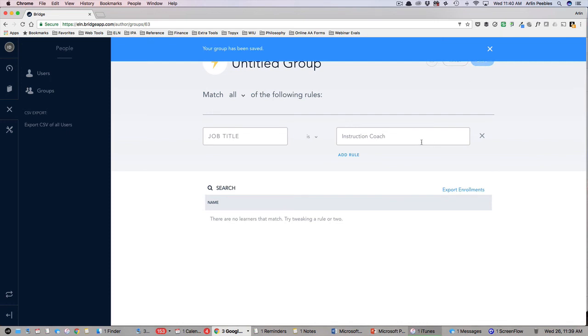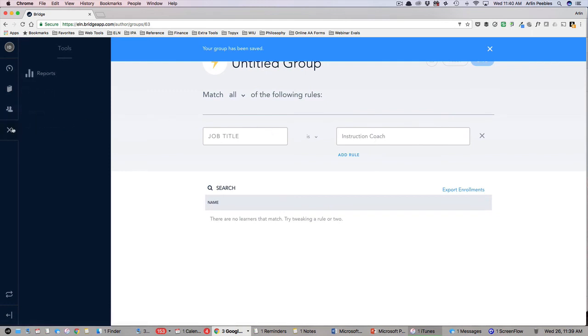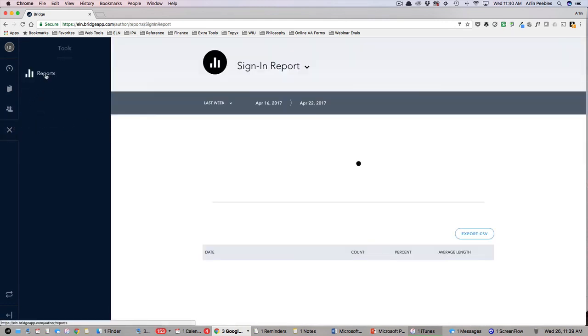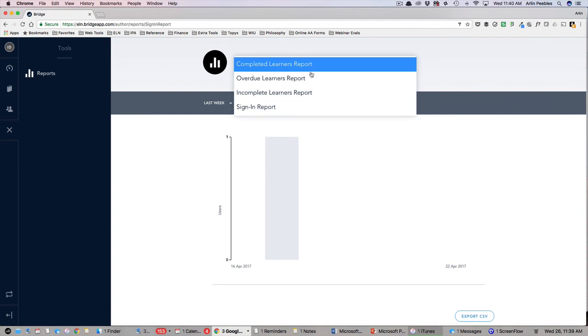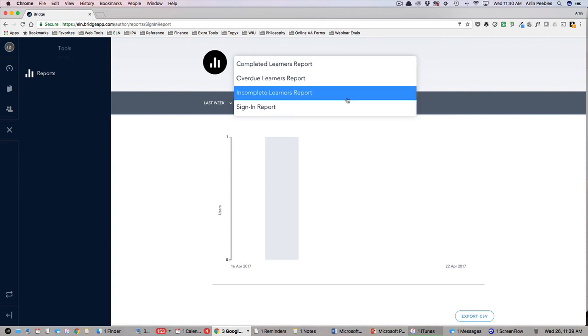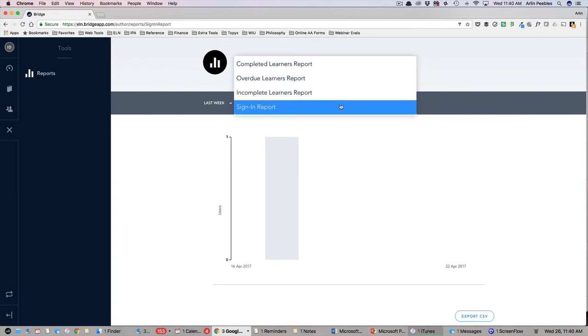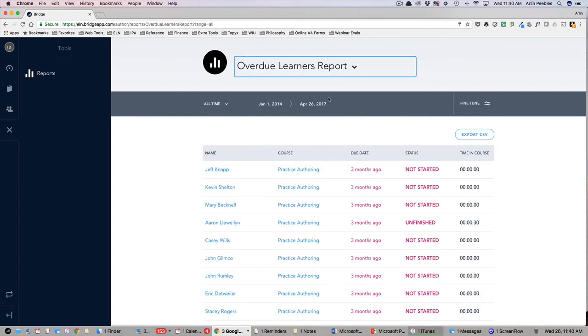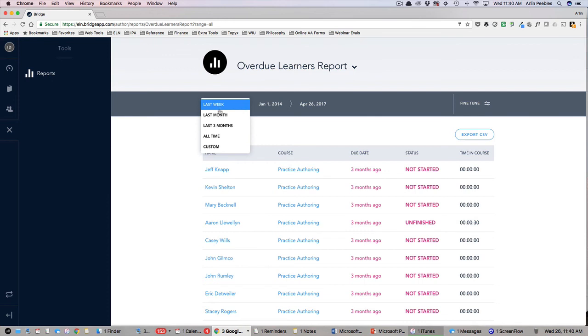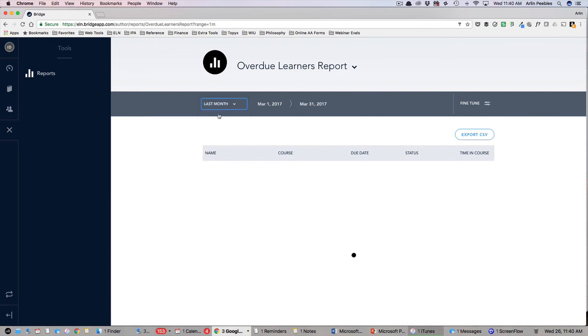The last area of the admin panel to become familiar with is the tools panel. This is where you can run detailed reports for all users on your team. By clicking the top drop down, you can choose from the completed, overdue, incomplete, or sign in reports. From there, you can set the date range of the report using some of the most common options or setting a custom date.